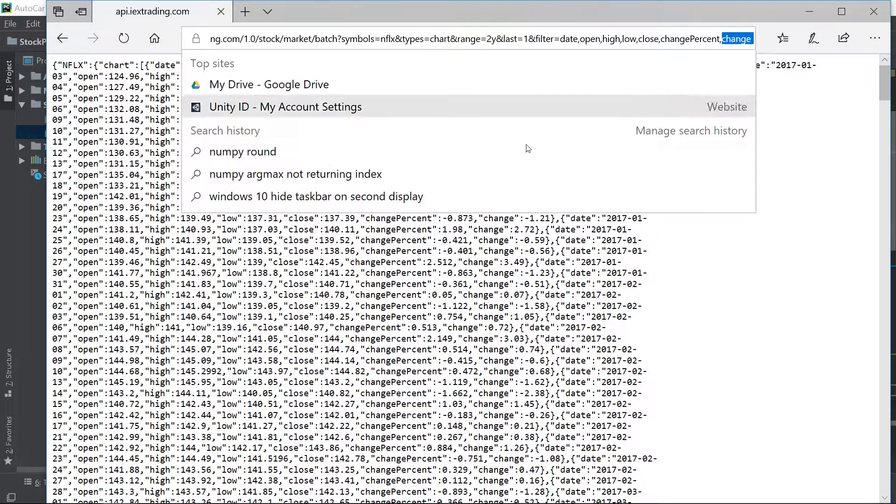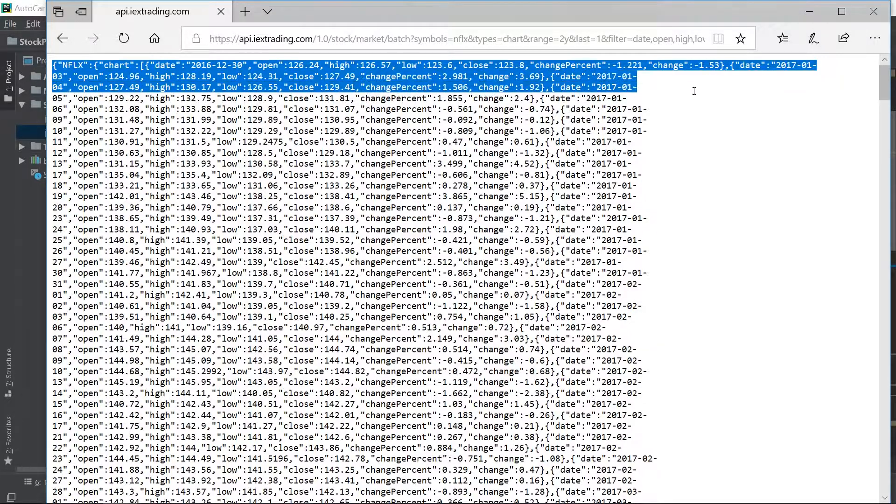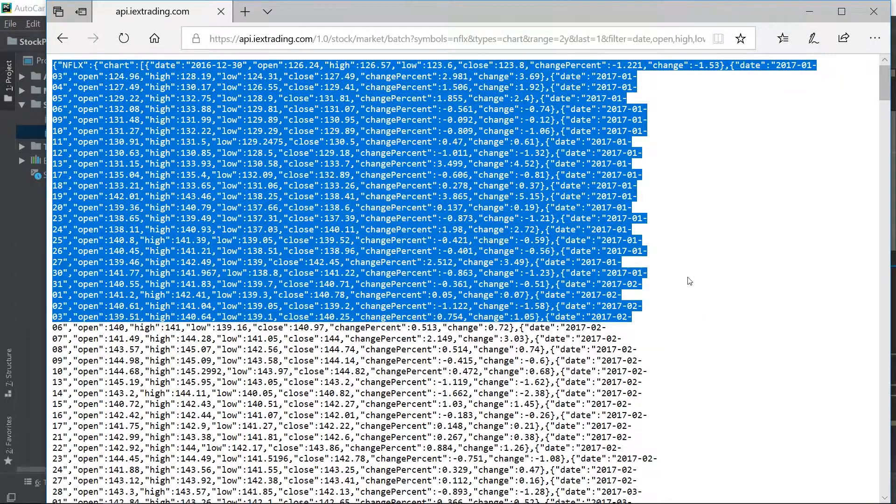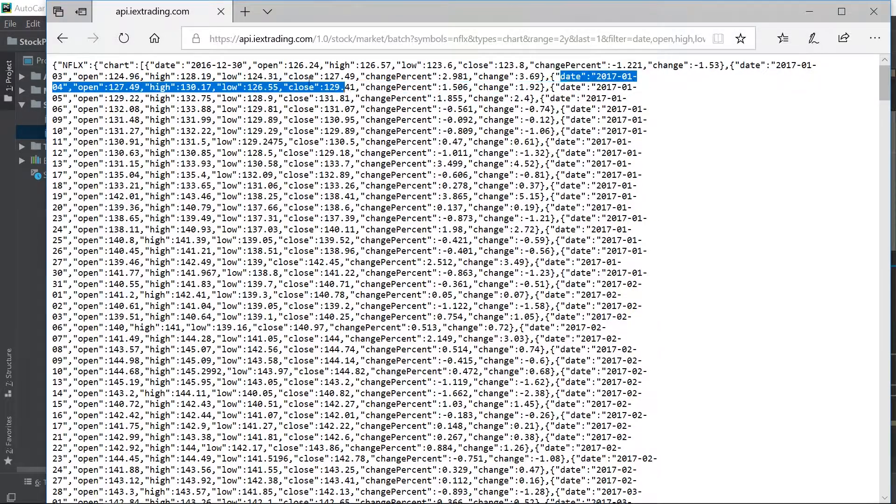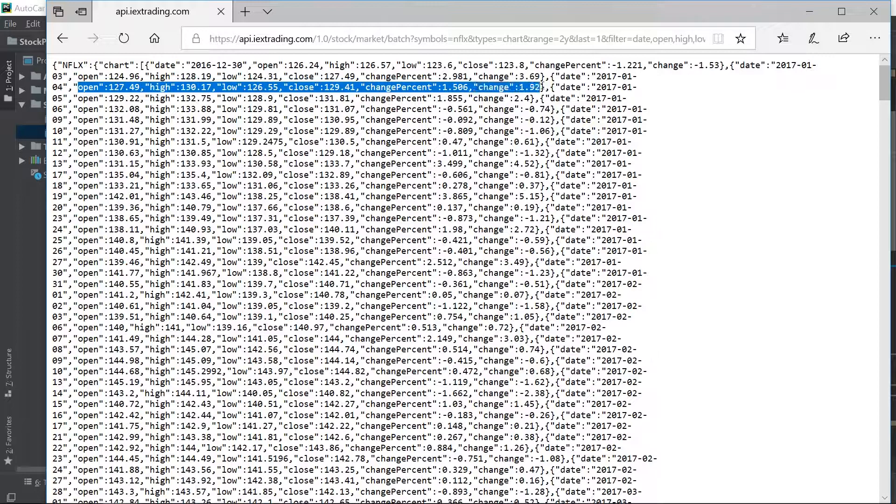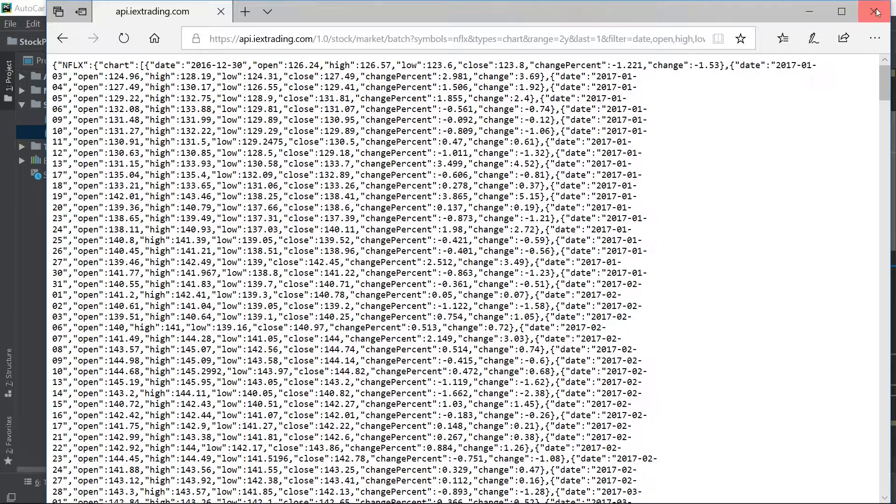So those are the metrics we're going to be returning. And as you can see in the window below here, you can see this is the response. So you have your date, and you have, again, the parameters, the metrics that we requested to get in response. Okay. So hopefully that's clear.